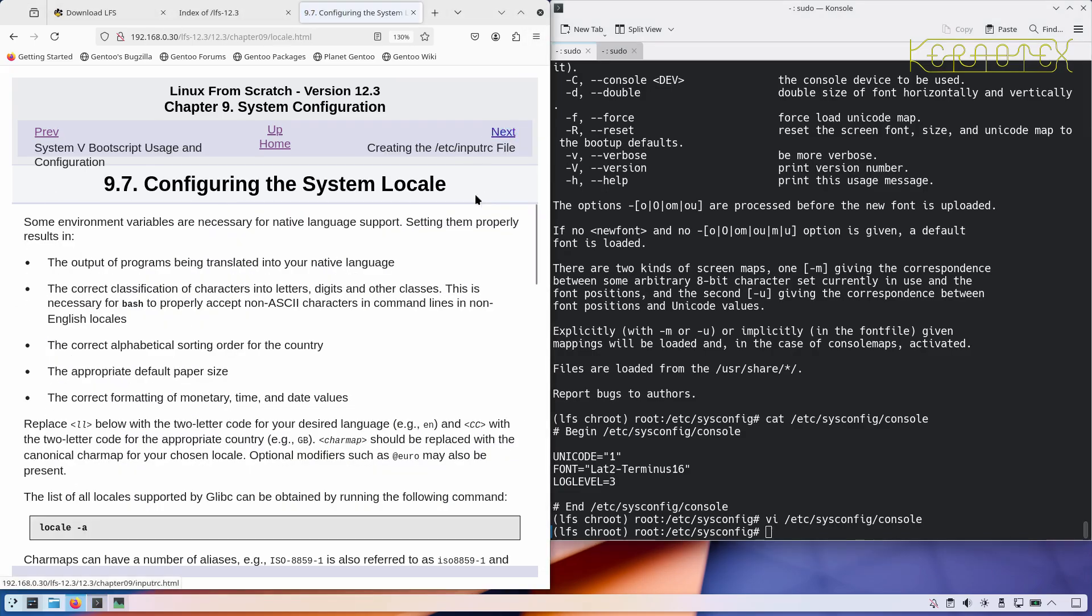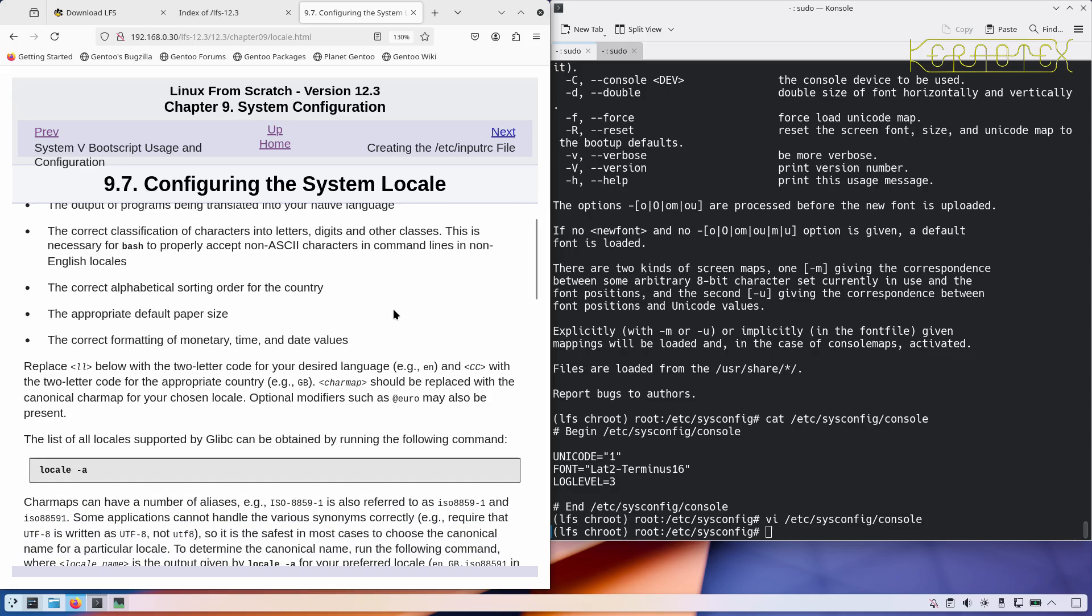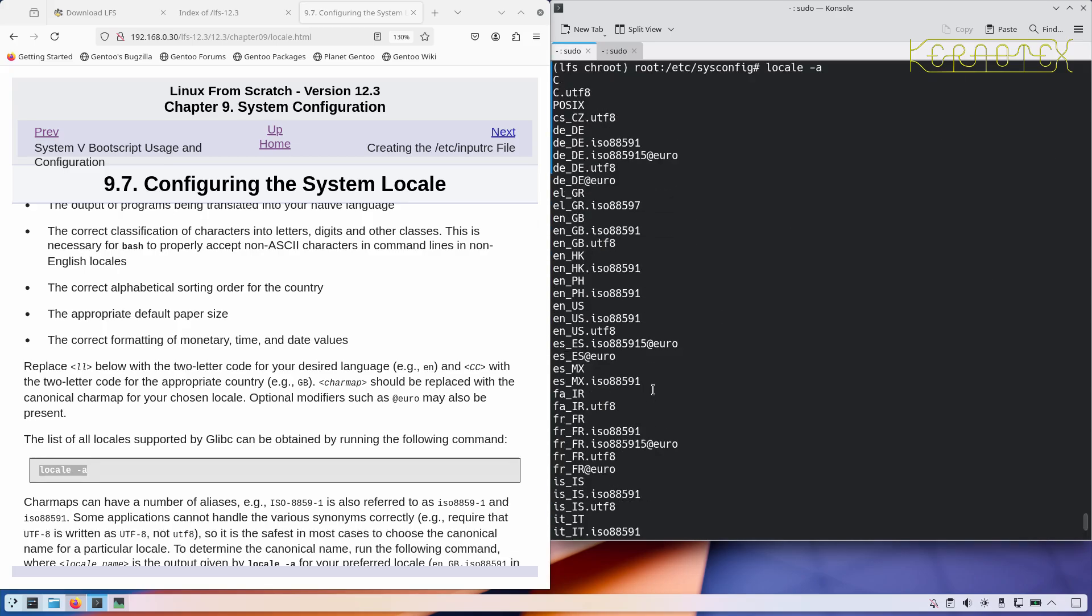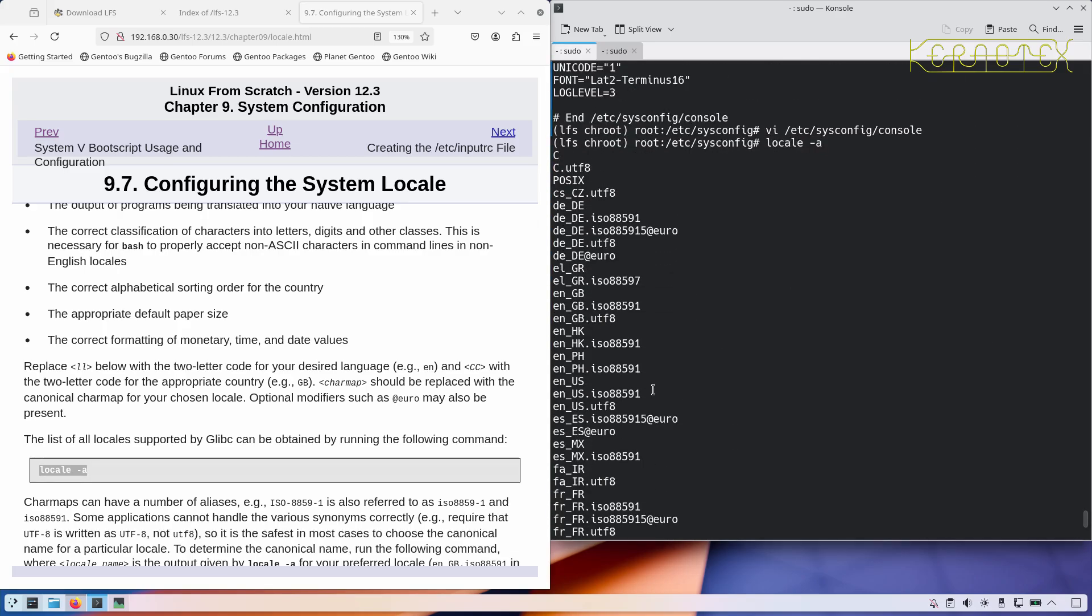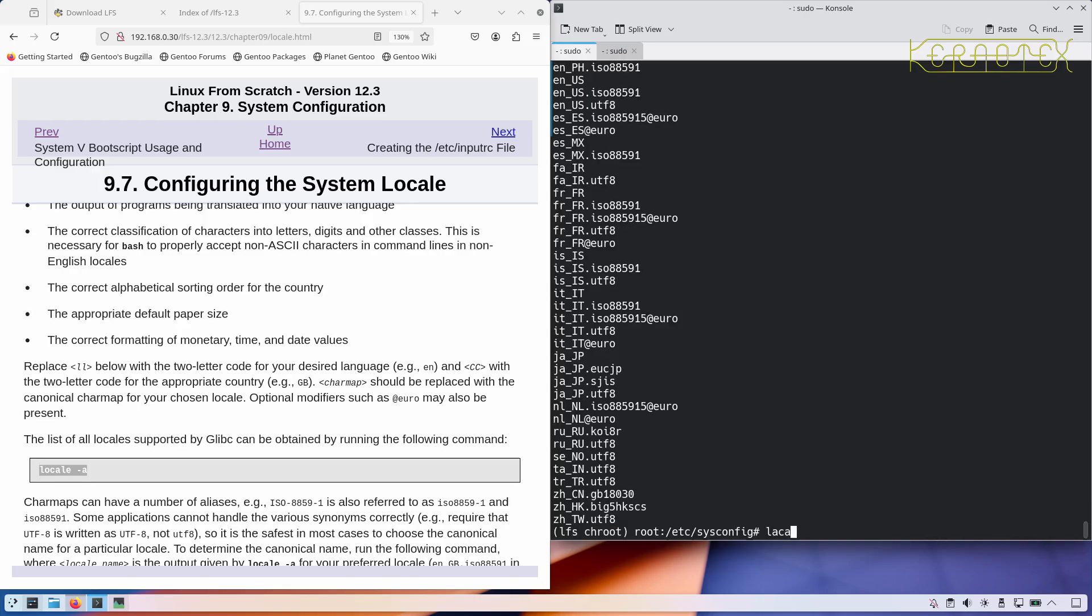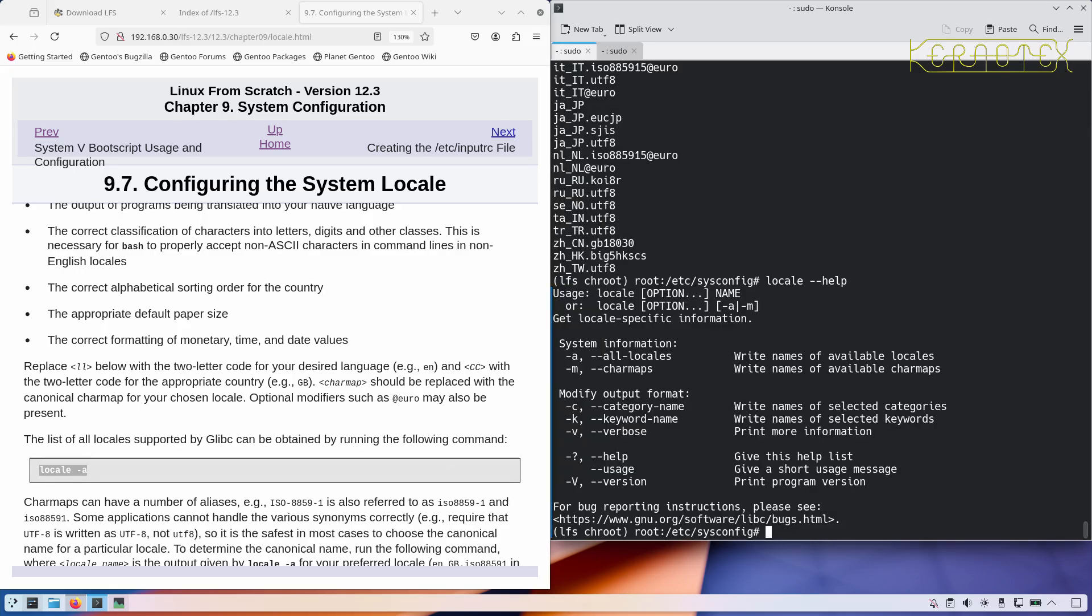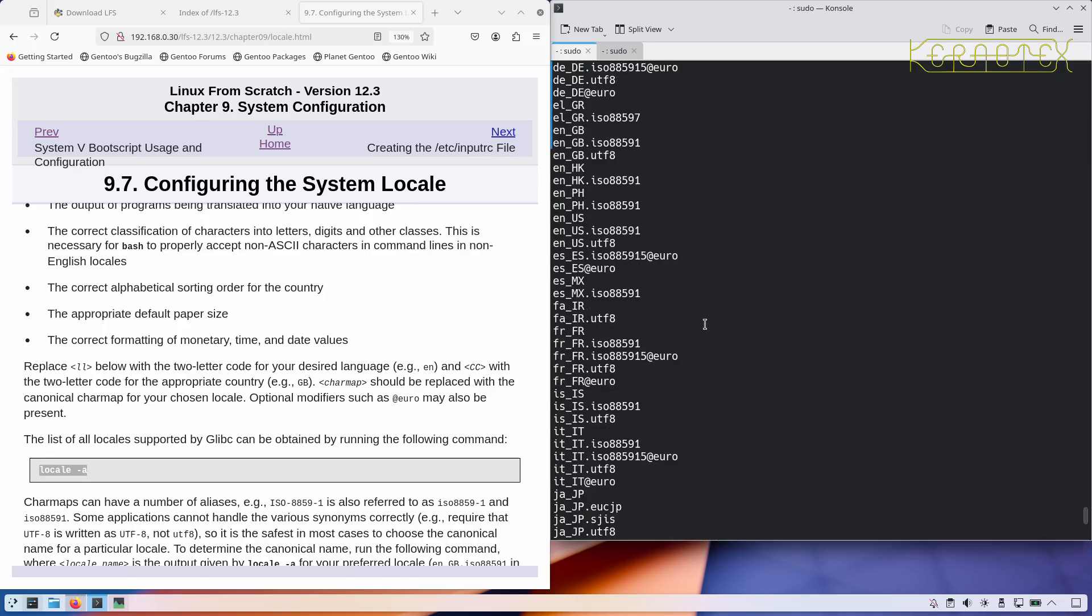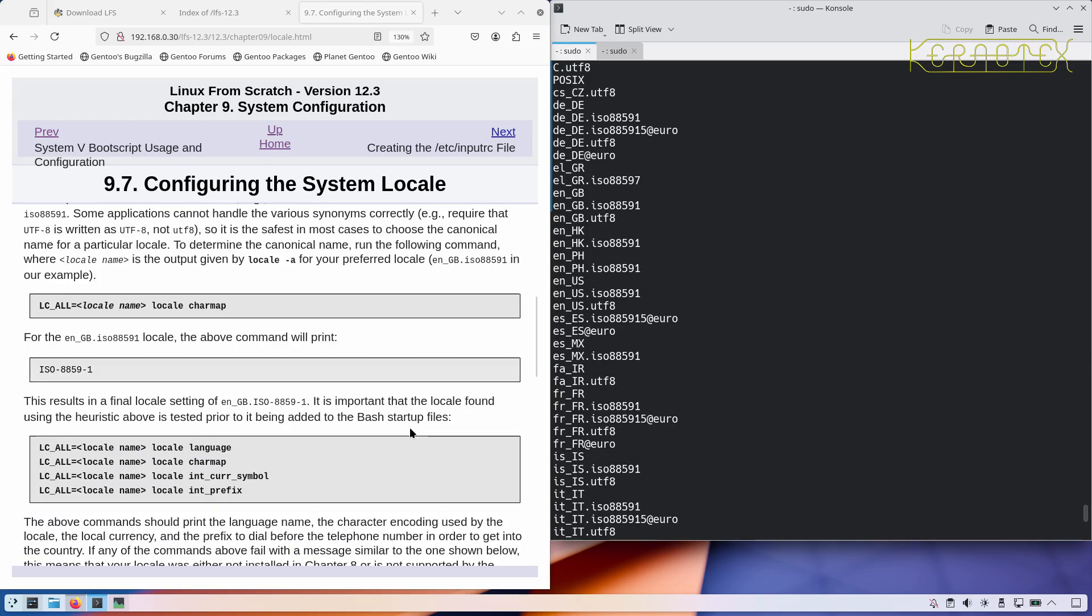Configuring the system locale. We can find out what locales are available by typing that command in. These are all the locales that were created to enable the full coverage of the tests. A lot of these probably don't need, I think you can delete them, there's a command to delete them. I'm pretty sure you can remove them from the system, but for demonstration purposes I'm just going to leave them as they are. The one I usually use is this one here.